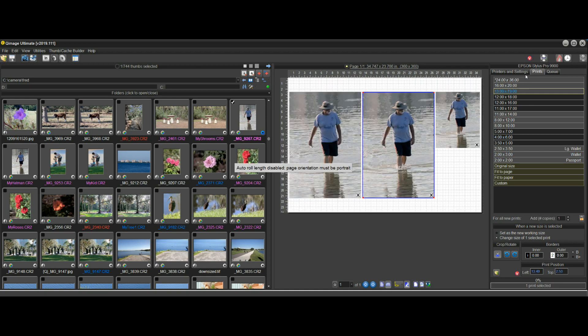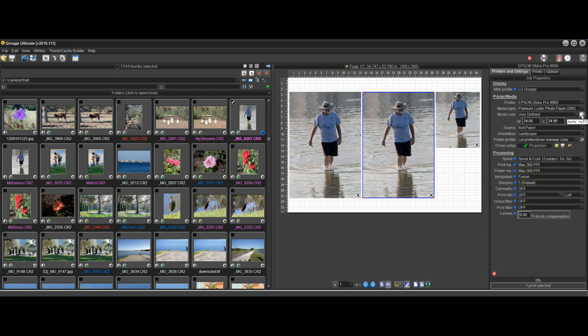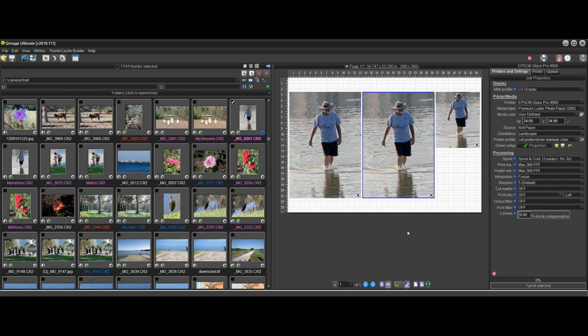It automatically turns this feature off as indicated by the regular dashed line here, and now you're not in auto roll length mode anymore.